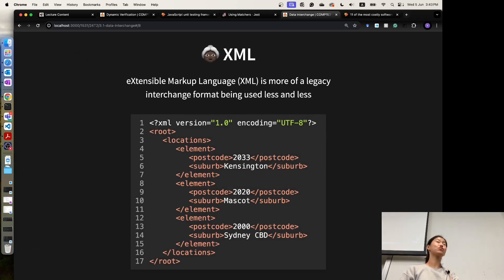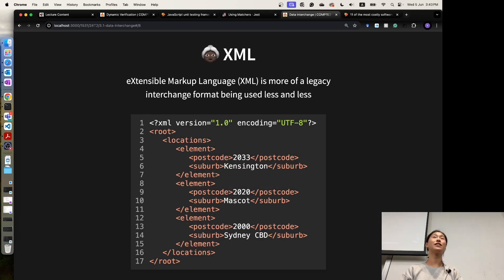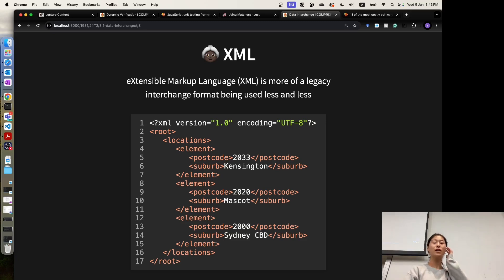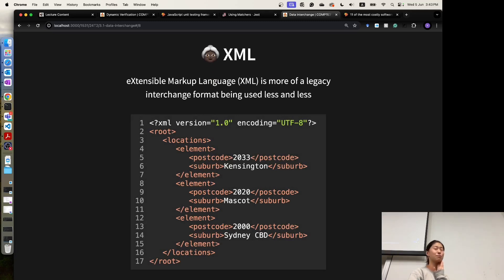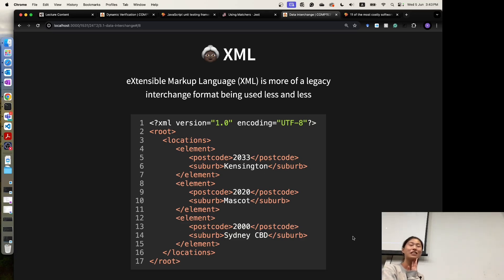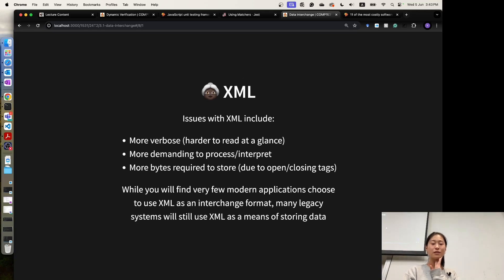XML is a very old-school format. Some financial and fintech software still uses XML. But for our project and many other modern apps, we are not using XML. You can see it's much more complicated — a lot of redundancy, hard to read, hard to write. It has a few issues, but it's still used in some cases.